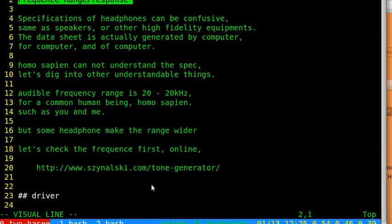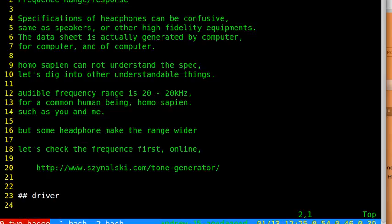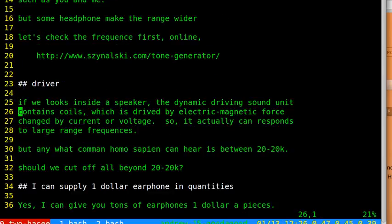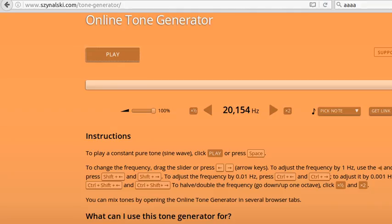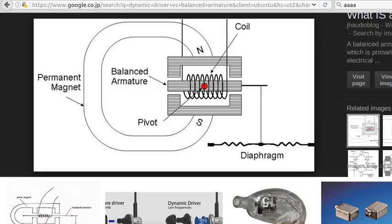Some headphone manufacturers make the listed range wider than 20 to 20 kilohertz. We've already checked the human audible frequency range. If we look inside a speaker, there are basically two kinds of speakers.